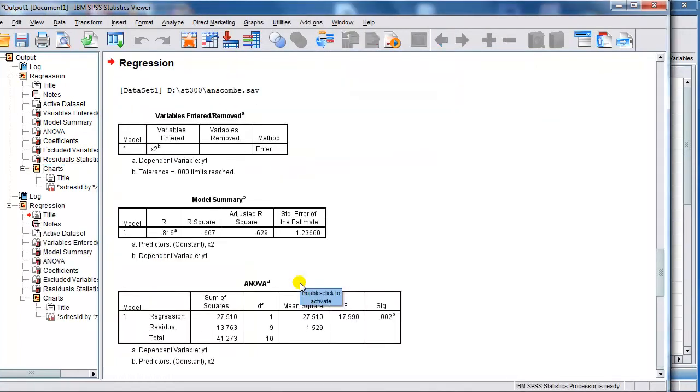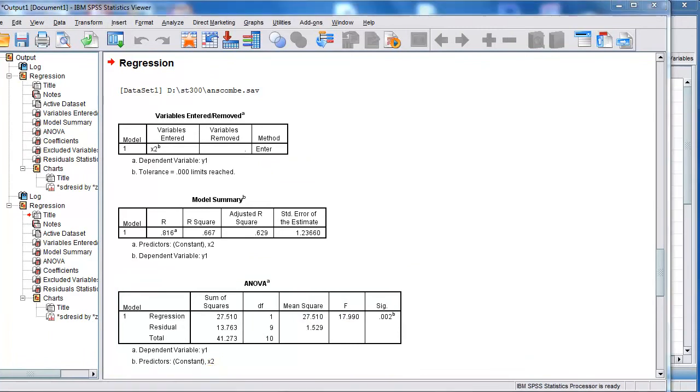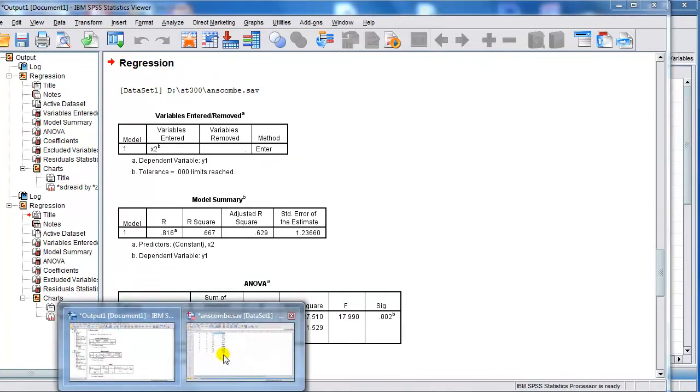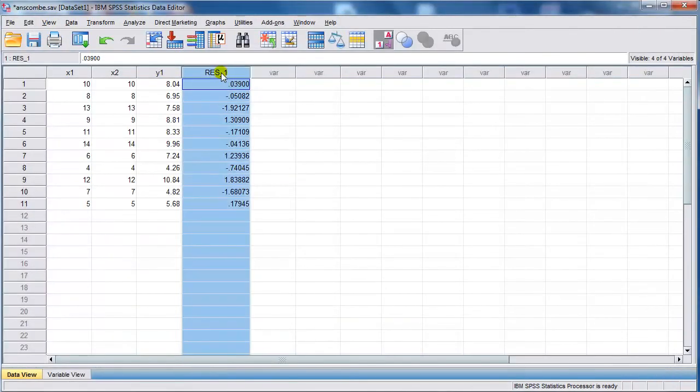Right, and then let's look at our data view. You can see now I have an additional column. That's the raw residuals.